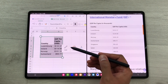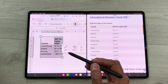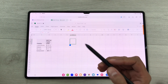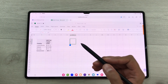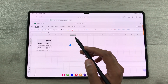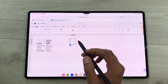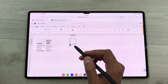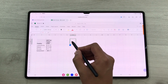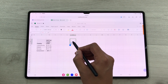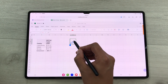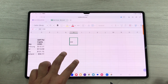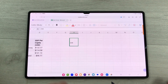You can also use your S Pen inside Excel and it will convert your handwriting into neat numbers or text. For example, if I write the number 234, it will automatically convert it into the correct number.